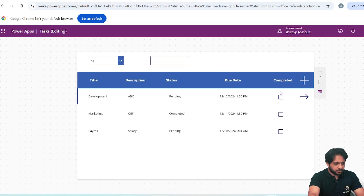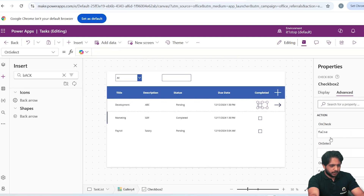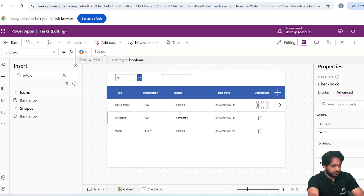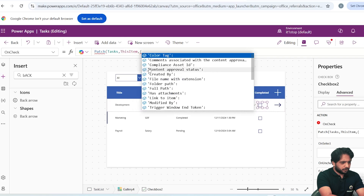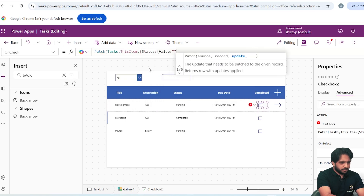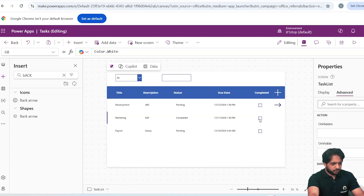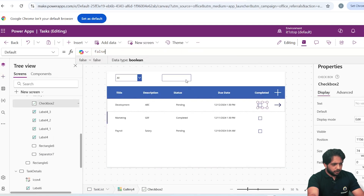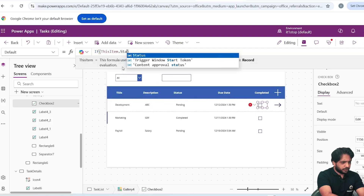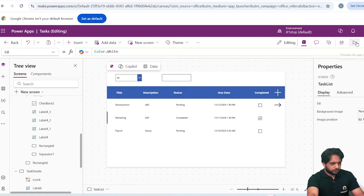Now I want to update a task as completed using the checkbox. I'll go to the Checkbox OnCheck and write: Patch(Tasks, ThisItem, {Status: {Value: 'Completed'}}). I also want the checkbox to display the correct state, so I set its Default to: If(ThisItem.Status.Value = 'Completed', true, false).